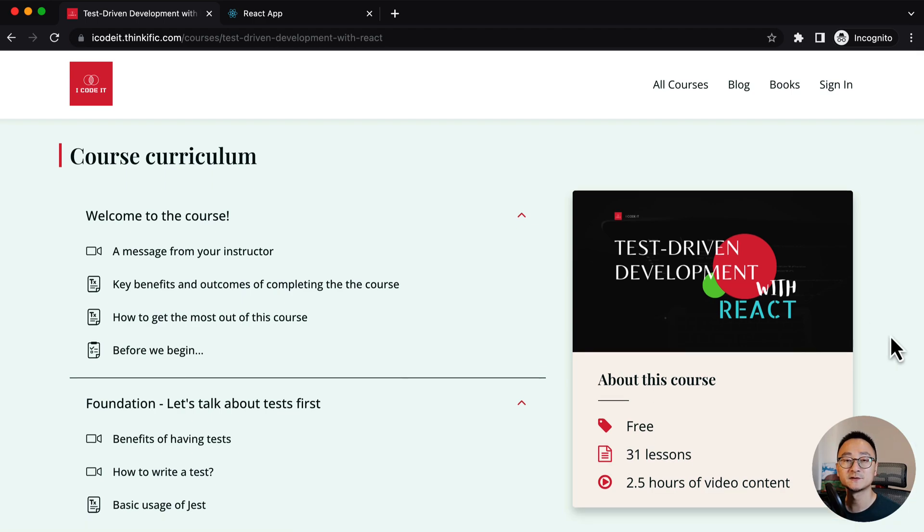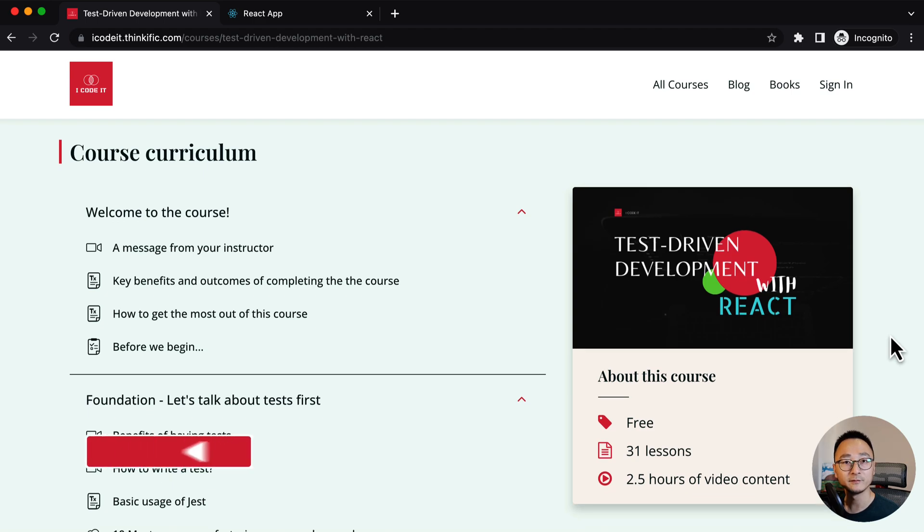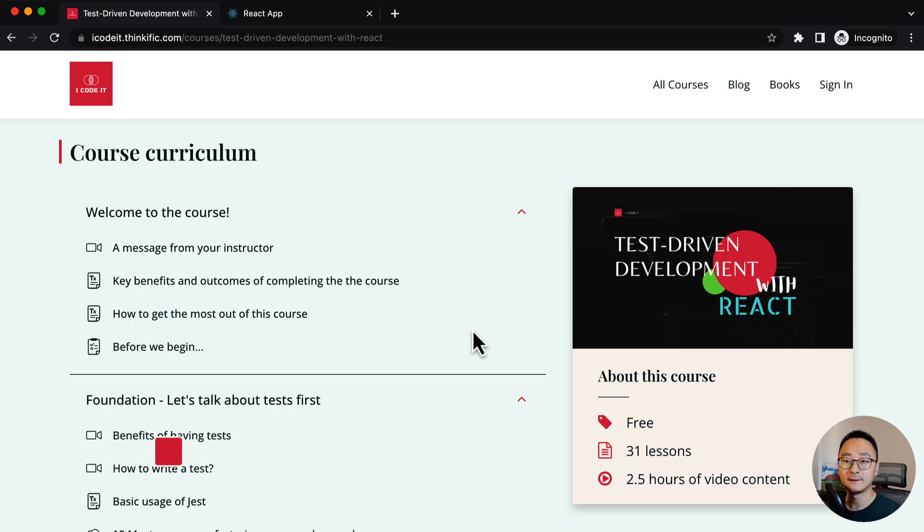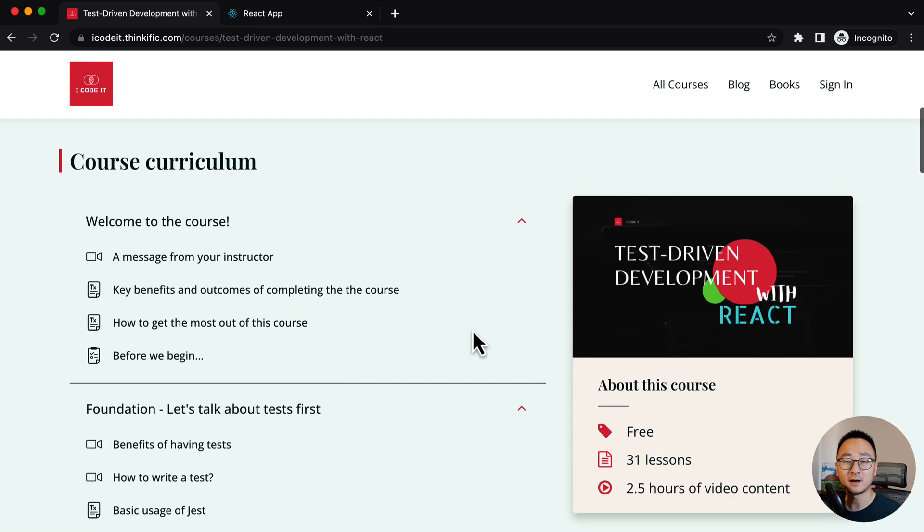Please do not hesitate to reach out. Any feedback is welcome. If you found the content in the channel useful, please like and subscribe and share it to others who are interested in the content. And I will see you in the course.